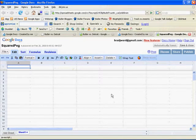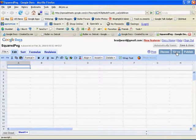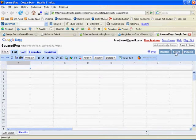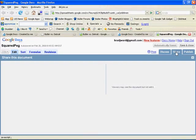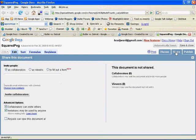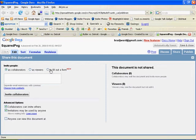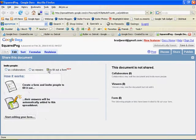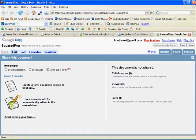And the way to create a form, you're going to want to go to Share up here in the top right tab corner here, and invite people to fill out a form. And now from here it's going to tell you you can create a form and invite people to fill it out, and their answers are automatically going to go into the spreadsheet. So we're going to click Start Editing Your Form.